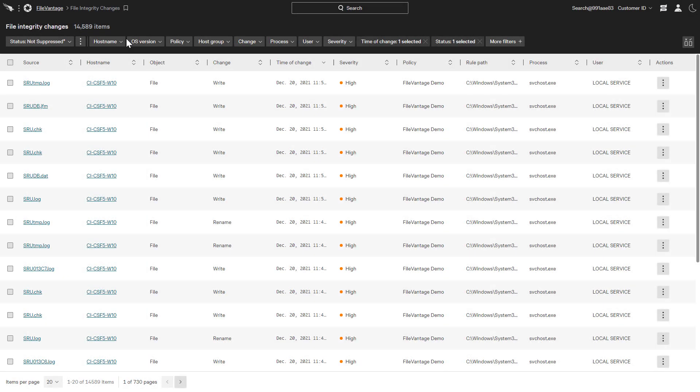Once the policies are defined and applied to the host groups, any associated events will be reported via the same consolidated Falcon UI.